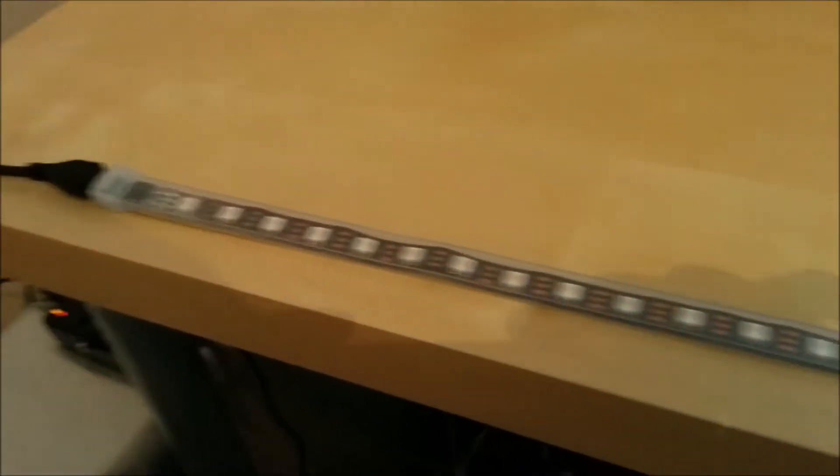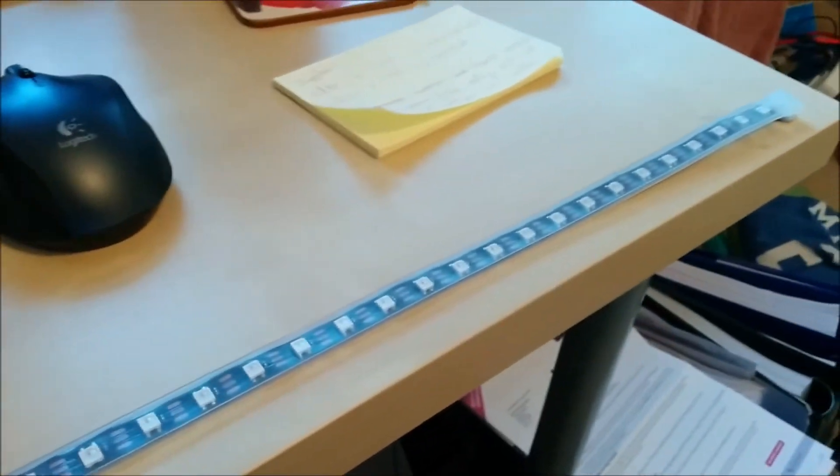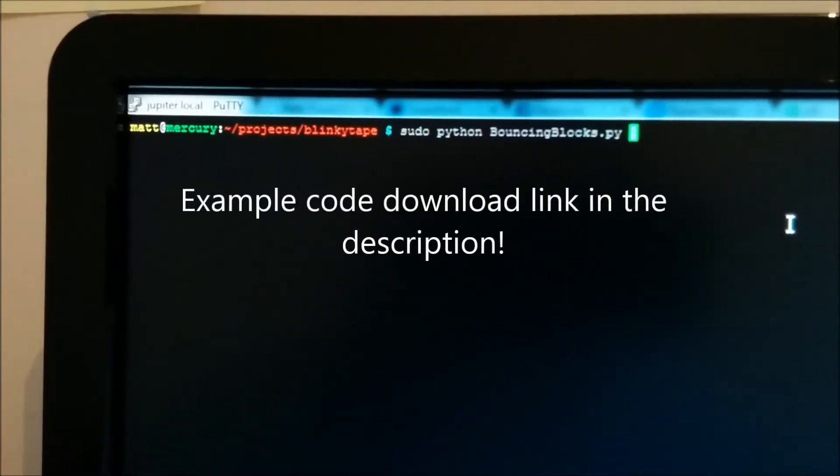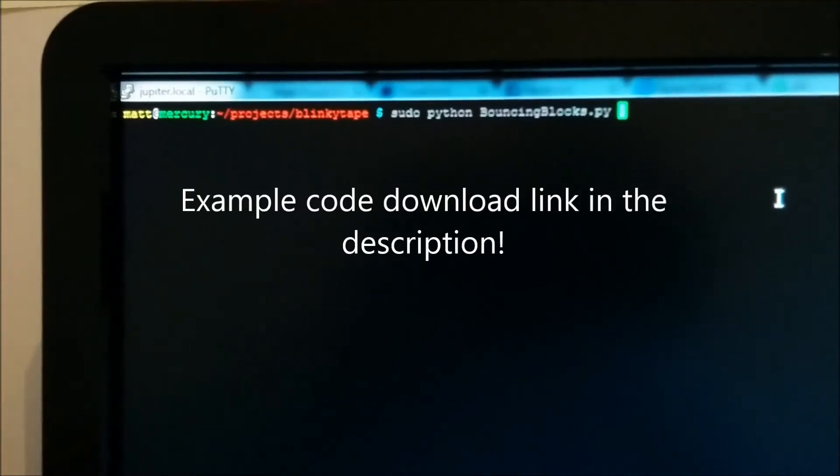Now this is essentially a strip of 60 LED lights that are individually addressable. And I've written a bit of Python that will just demonstrate what we can do with this.